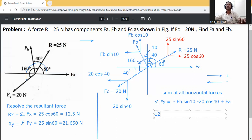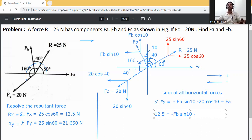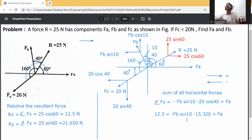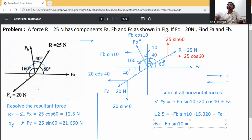We know summation Fx is equal to 12.5. Putting it into the equation: 12.5 equals minus Fb sin 10 minus 20 cos 40. Now 20 cos 40 equals 15.320. So Fa minus Fb sin 10 equals 12.5 plus 15.320, which equals 27.82.